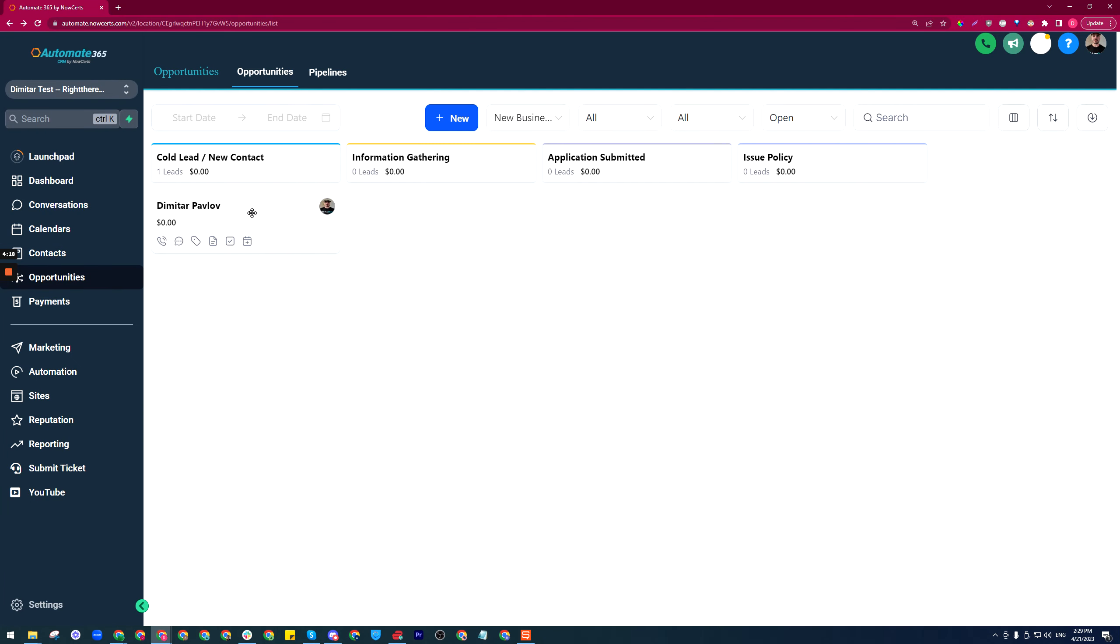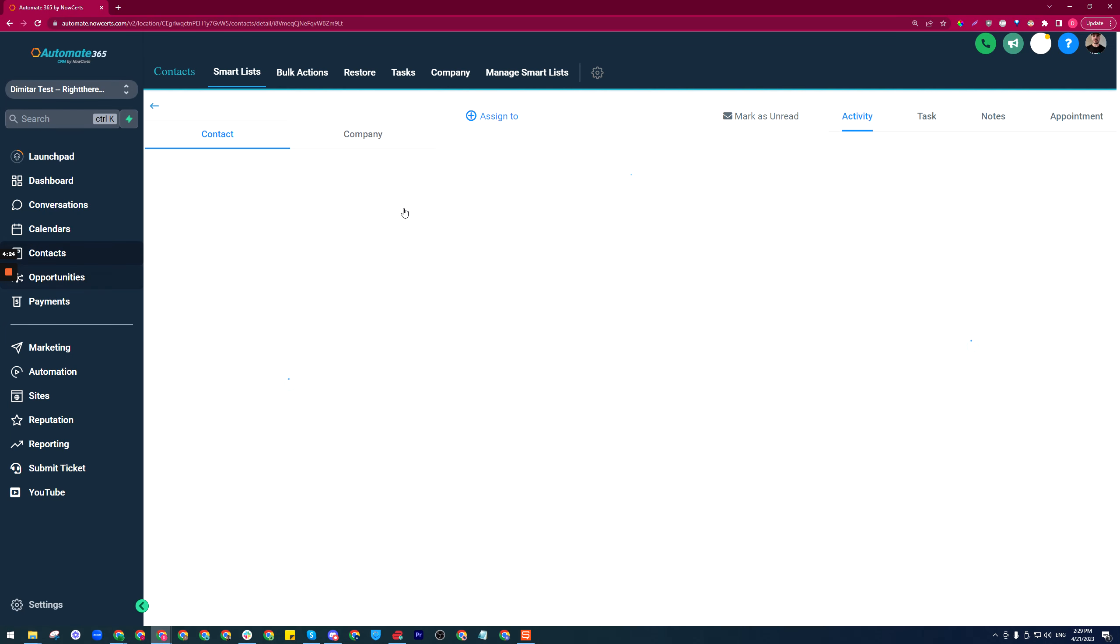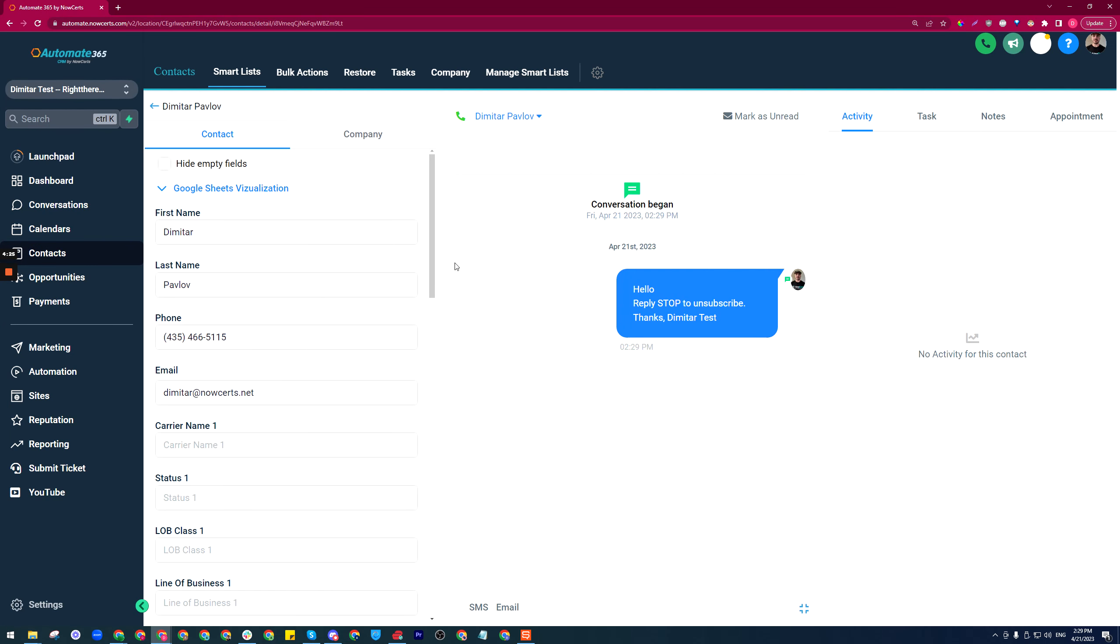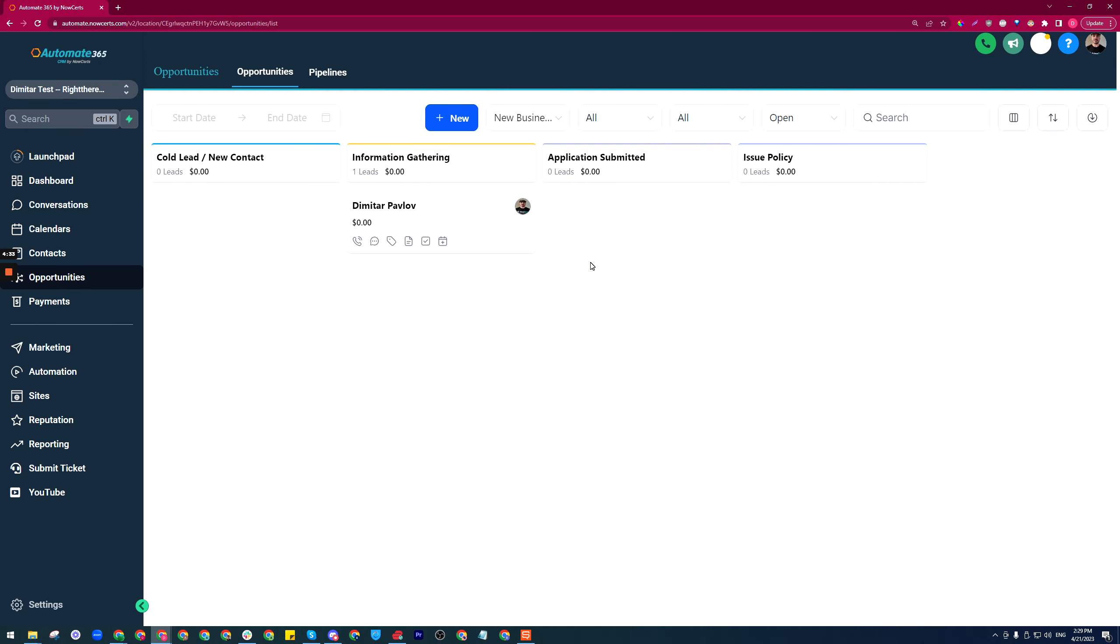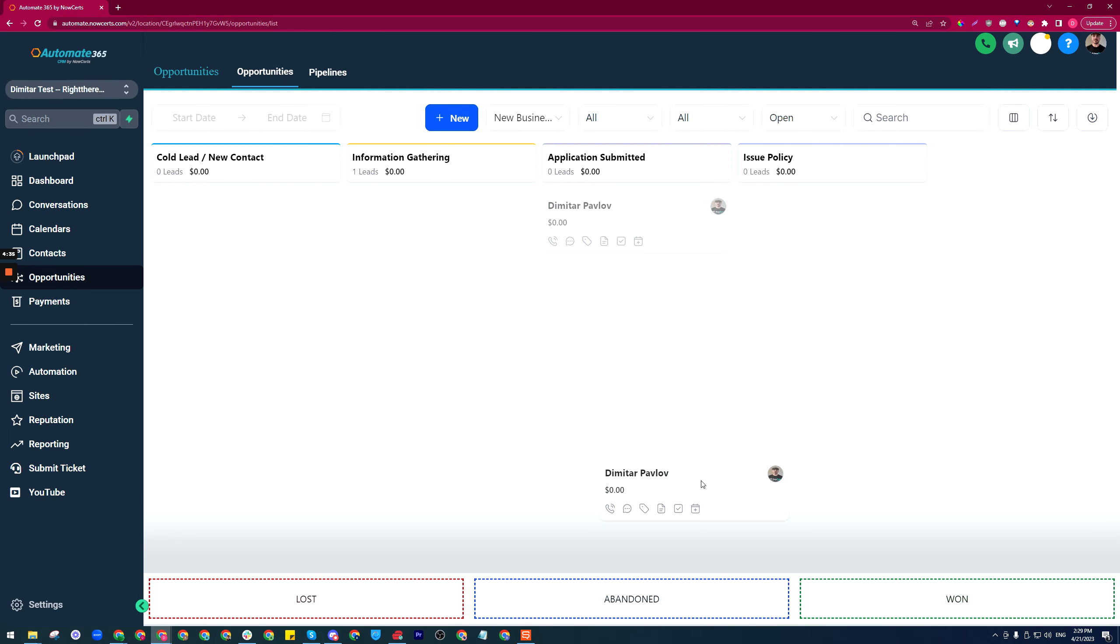Now when I move them, an SMS should go out. When I open up the contact again, there we go—an SMS went out automatically because I moved the card over.